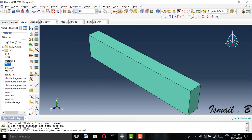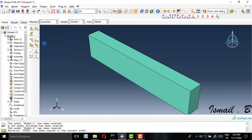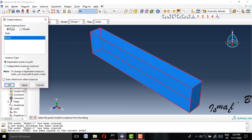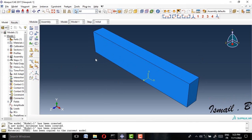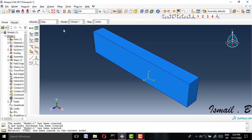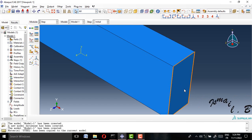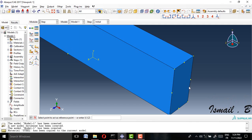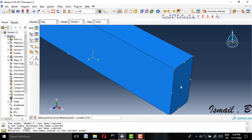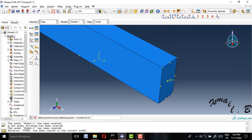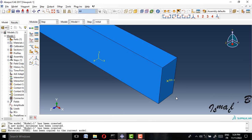For the assembly, we have only one part so there is no problem. For the step, first of all I will make a reference point in this model to apply the load. I will create a point in the middle here and then make it a reference point.